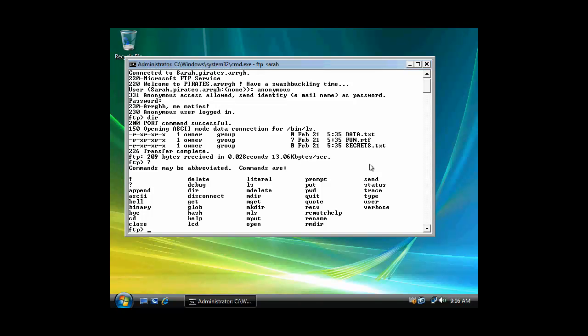But say I wanted to download one of those files, I'd use the command get. Or if I wanted to download multiple files, I'd use the command mget. And if I wanted to upload a file, I would use the command put. And if I wanted to upload multiple files, I could use the command mput.